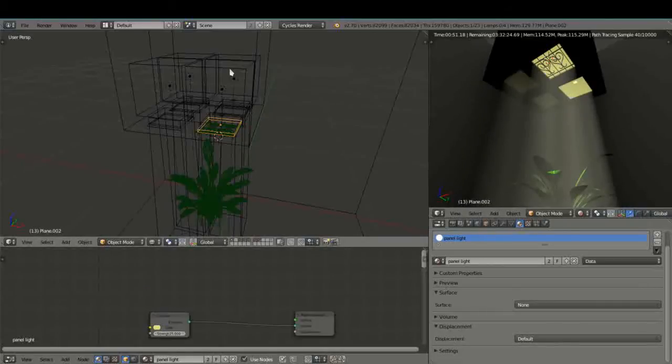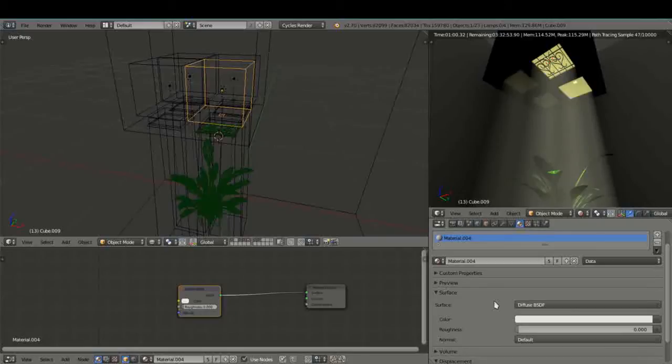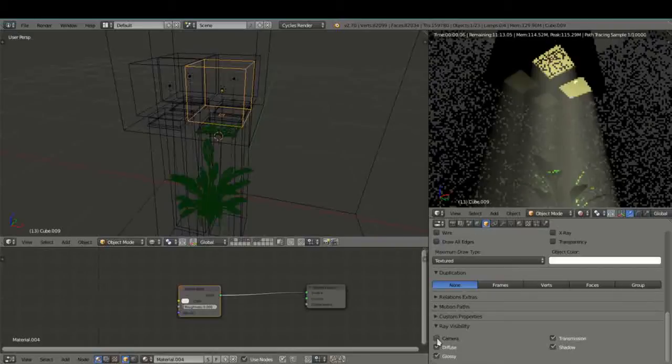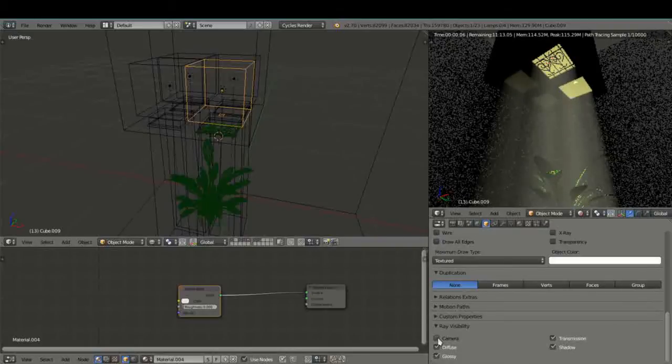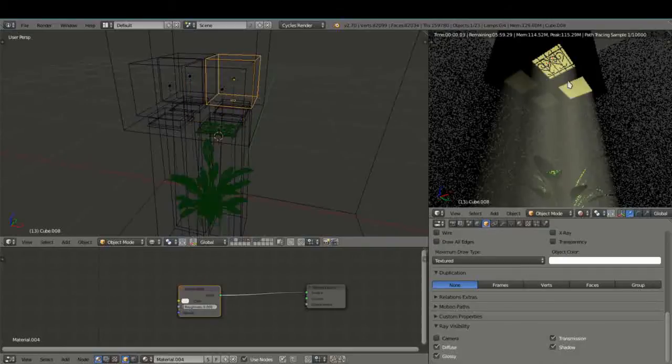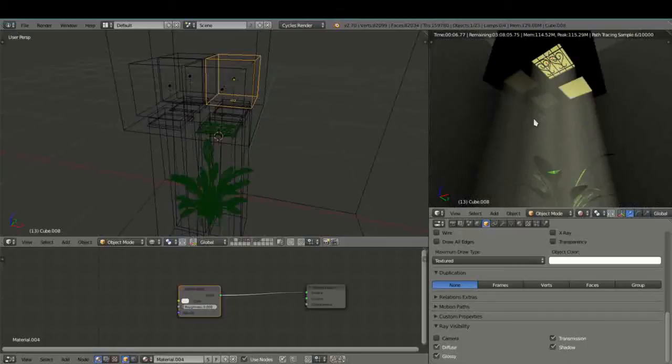Well there's a simple way of dealing with that. All we do is we select the box and go into your object properties, right down at the bottom where it says ray visibility, you just deselect camera and on the other one as well. And there you go, that sorts that problem out.